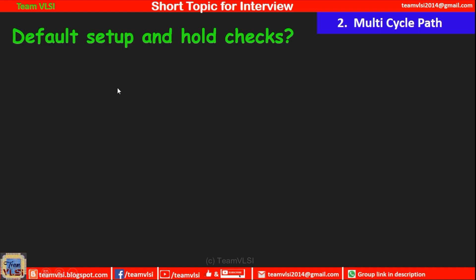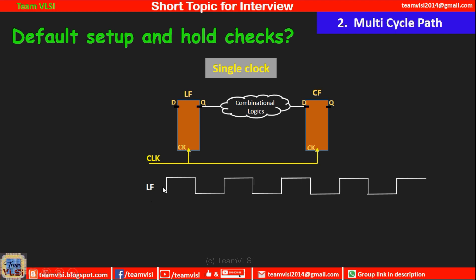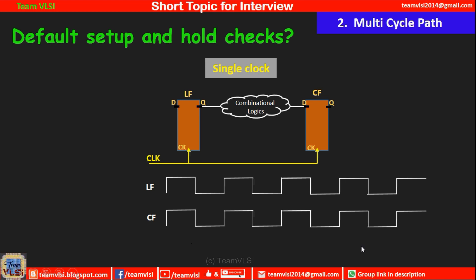To answer follow-up questions, you need to understand the topic clearly. First, understand what the default setup and hold checks are. Here is the simplest example: a launch flop launches data through combinational logic and it is captured by a capture flop. Both launch and capture flops are clocked by the same clock — a single clock scenario. For simplicity, ignoring clock uncertainty and skew, suppose the frequency is 1 GHz, so the clock period is 1 nanosecond, with rising edges at 0, 1, 2, 3, 4 nanoseconds.